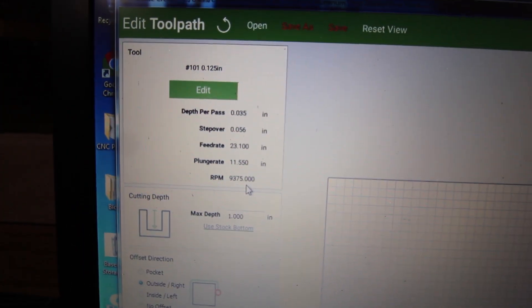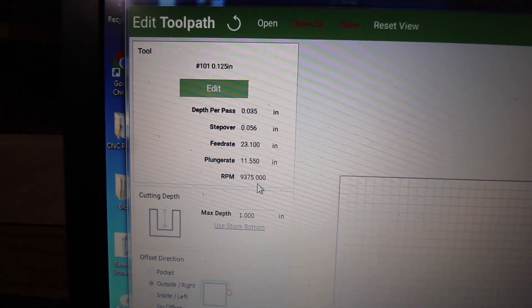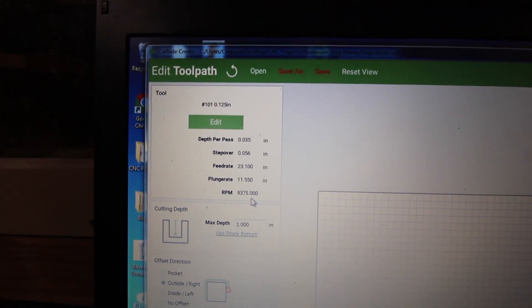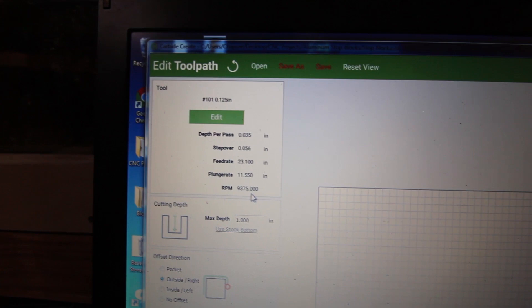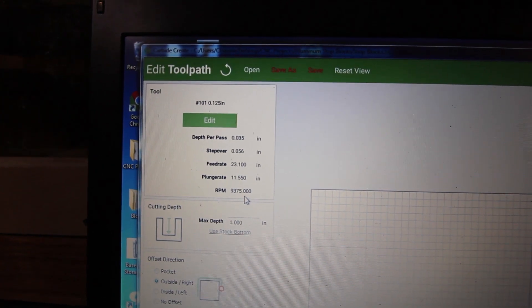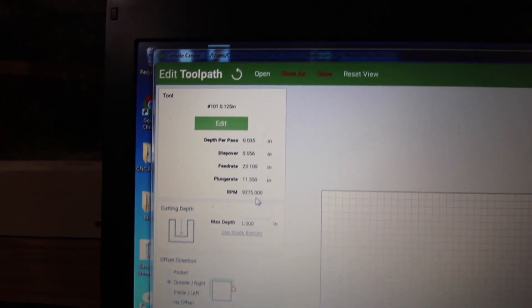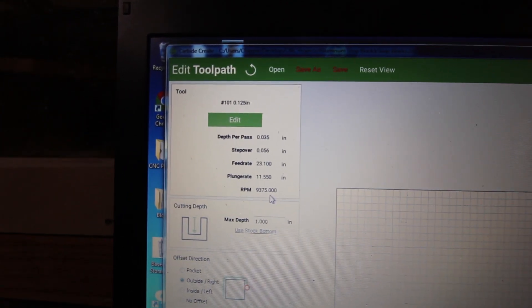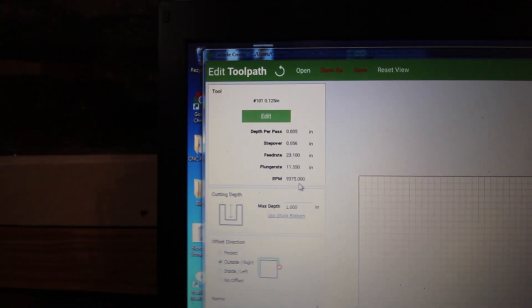So it says now it can take 35 thousandths of an inch in the depth per pass, feed rate's higher, plunge rate's higher. And it thinks that it can do more RPM.